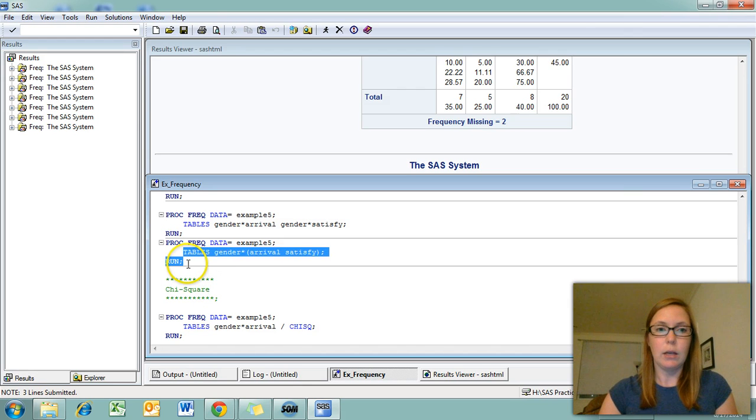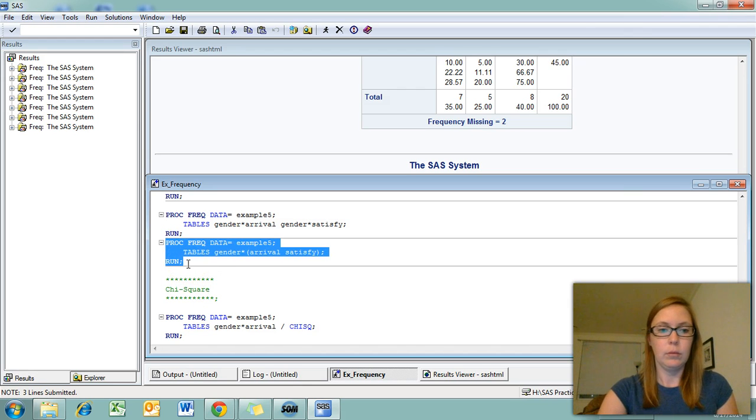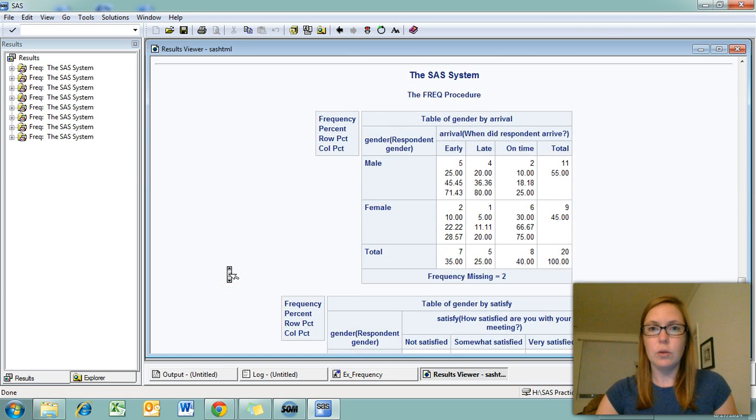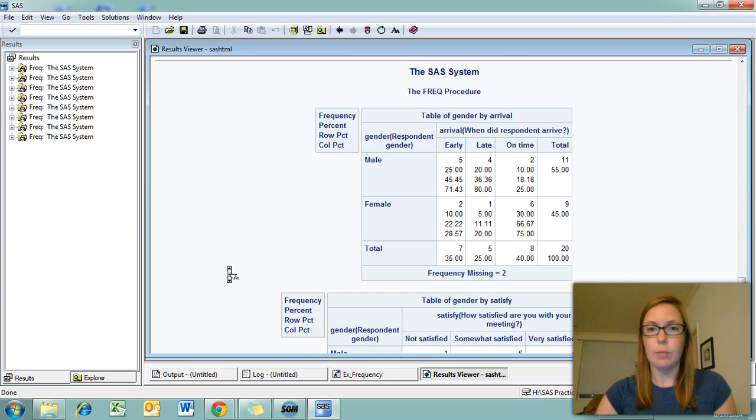Let's run it just to take a look. And you can see that we get two two-way tables.